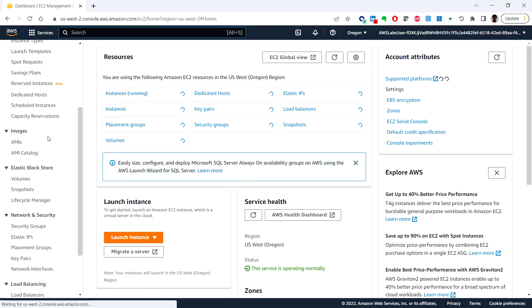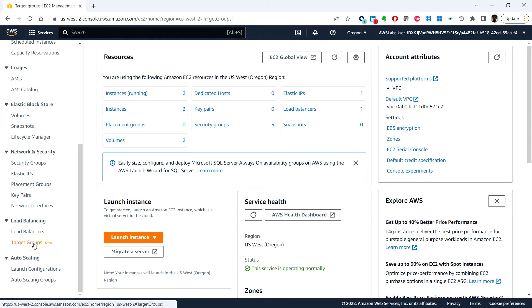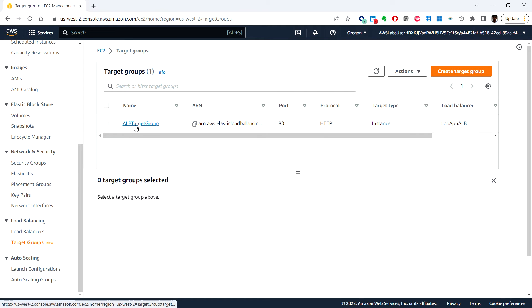Go to Target Groups and select the ALB Target Group.